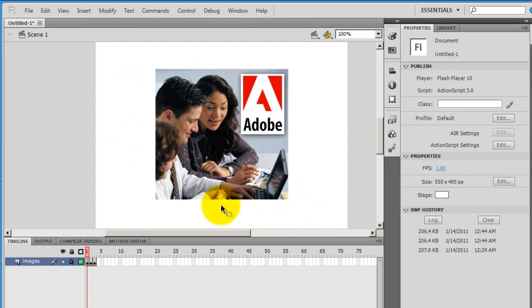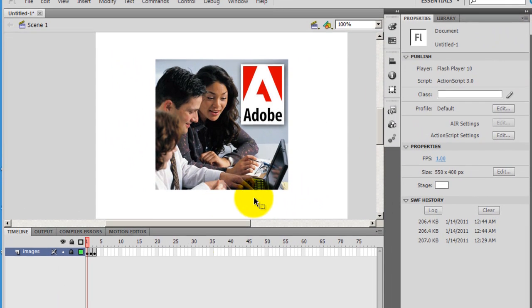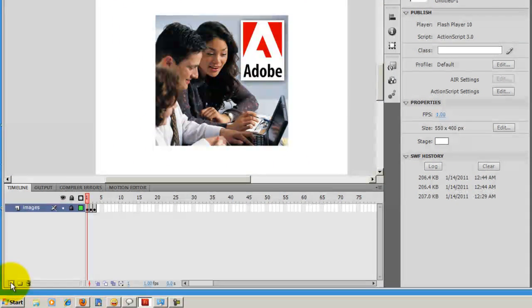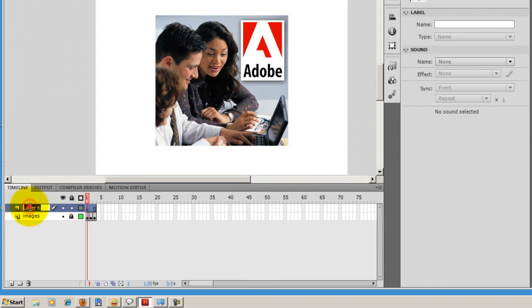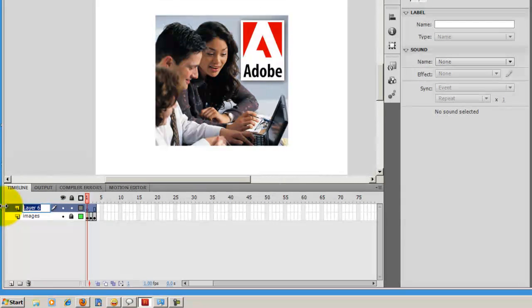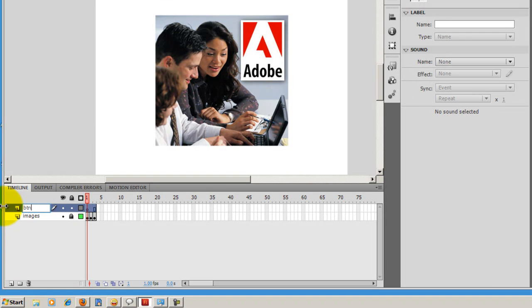Let's get back to the stage and insert a new layer onto the timeline. I'll call this layer BTN, button BTN.